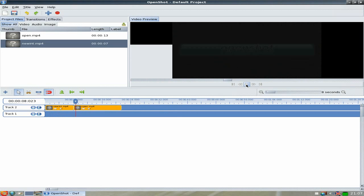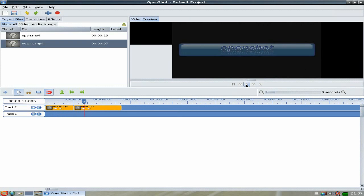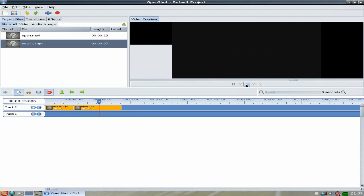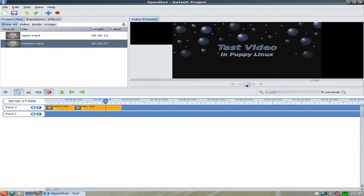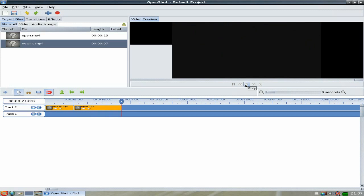It fades into the one we made with the bar, and then the bubbles. It comes in at around about 20 seconds. You can make them as short or as long as you like — it's your video.